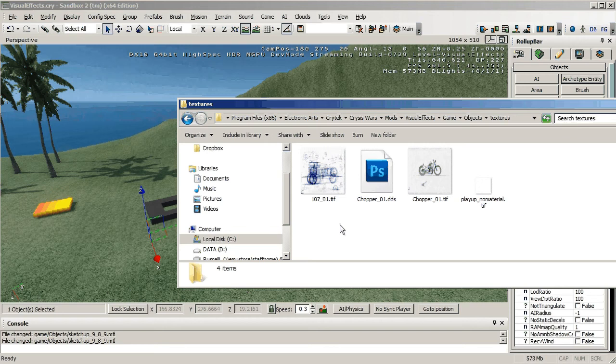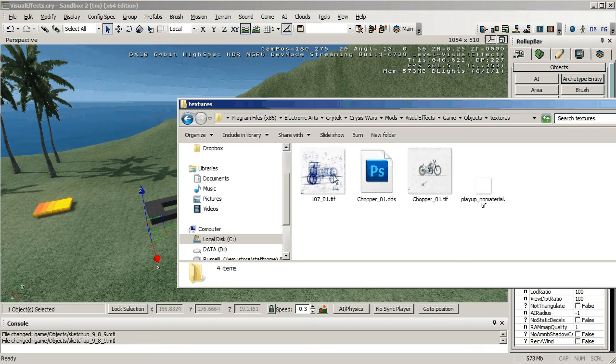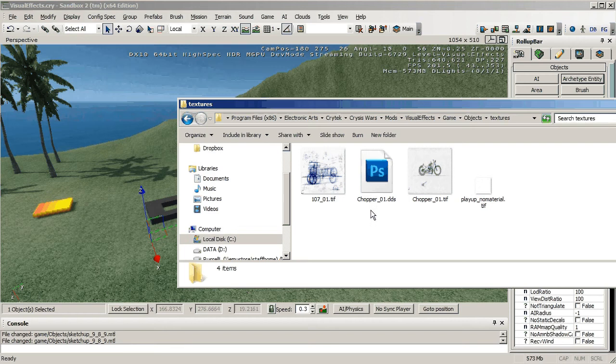everything, but the thing is when you select an object in the normal objects folder, so not an objects folder within a mod, as soon as you select that object in the roll up bar the sandbox creates a DDS